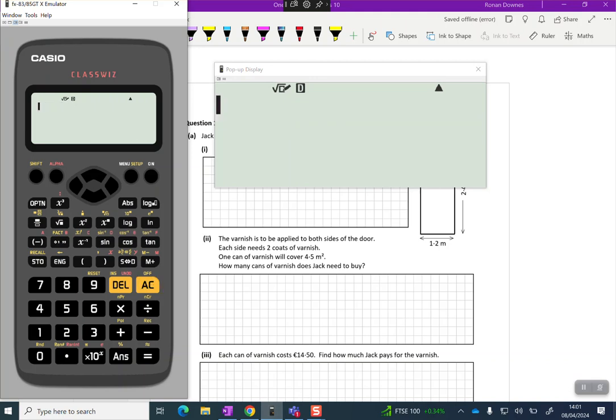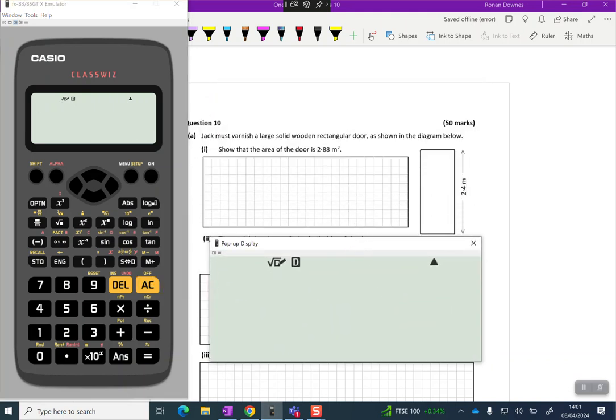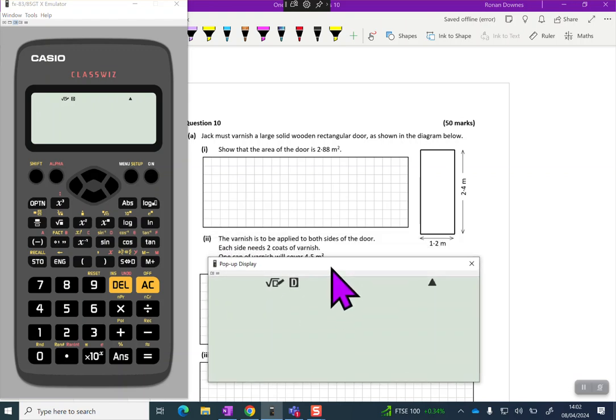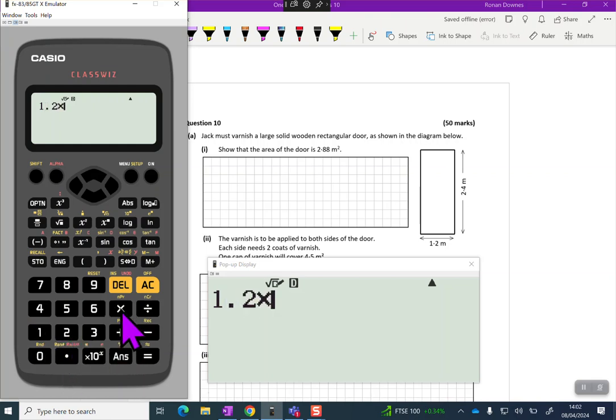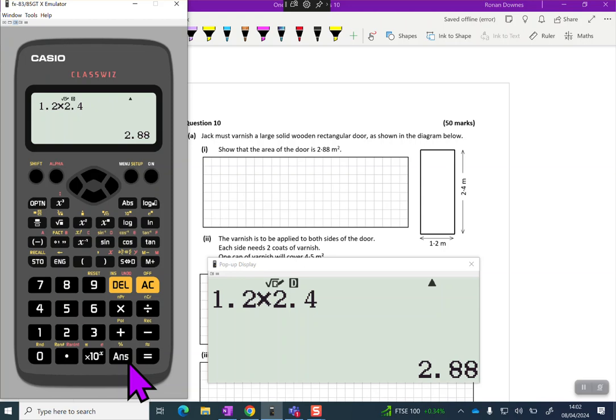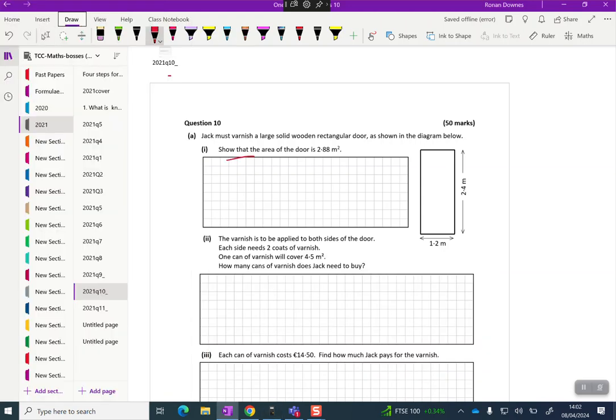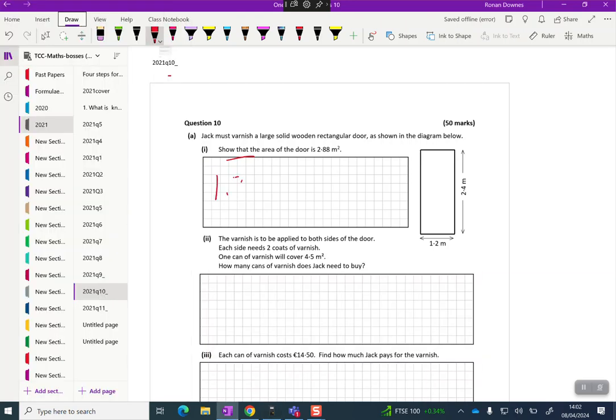Let's just get the calculation straight into the calculator. The area for a rectangle is length by breadth, so we'll go 1.2, it doesn't matter which number you put in first, multiplied by 2.4 and we're getting 2.88. So they're obviously not varnishing the inside of the door. I have to write everything there down with an equals in it, so just write 1.2 multiplied by 2.4 equals 2.88 meters squared, and that's it done.